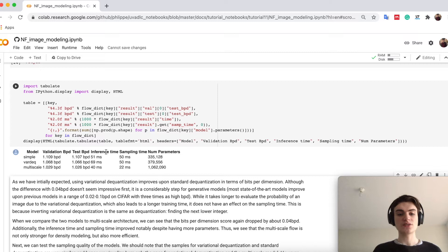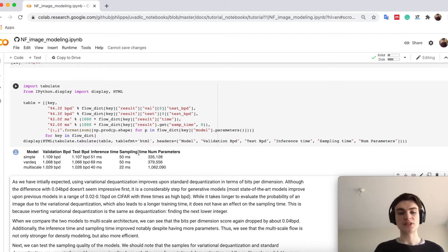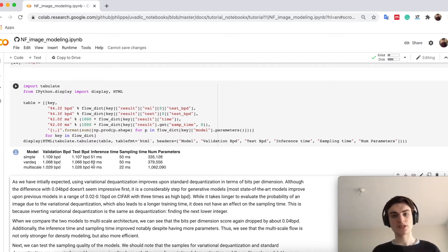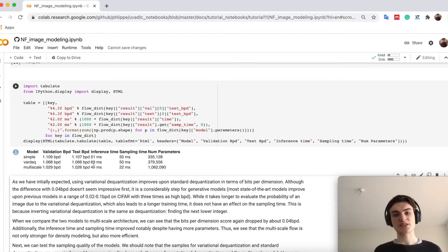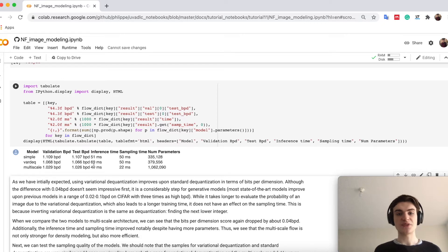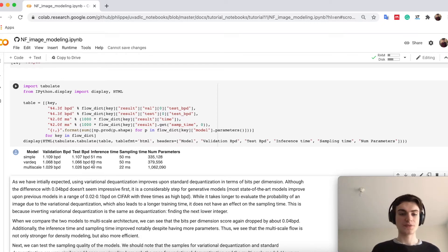I also try to plot here the inference time and sampling time. Inference times mean, given the image, how fast can I determine its likelihood, and how fast can I actually sample a new batch of images.